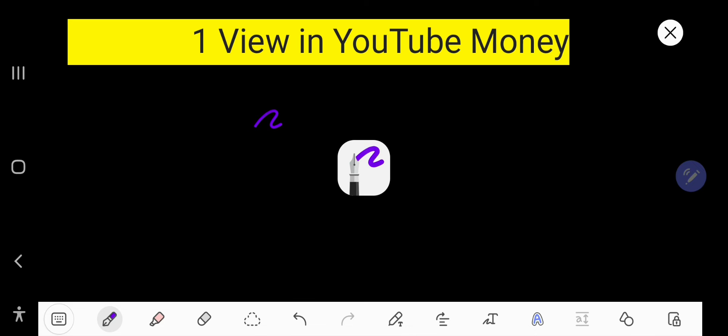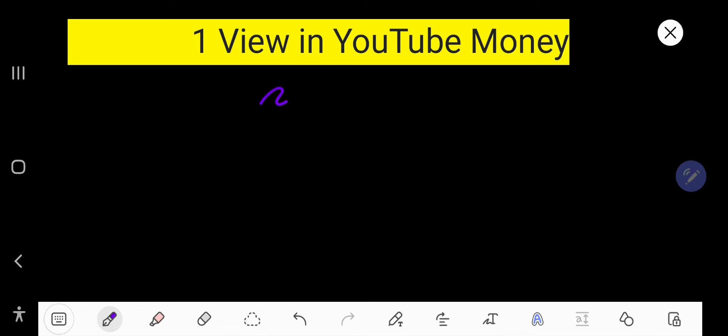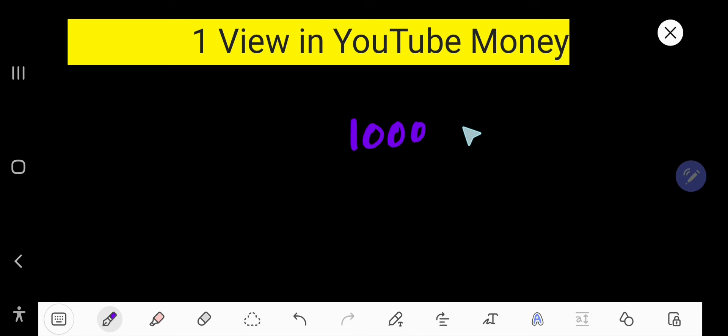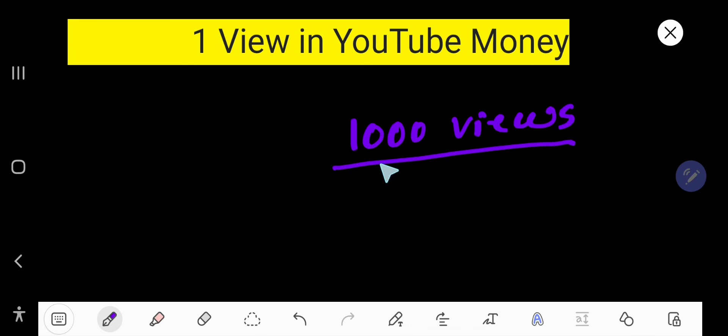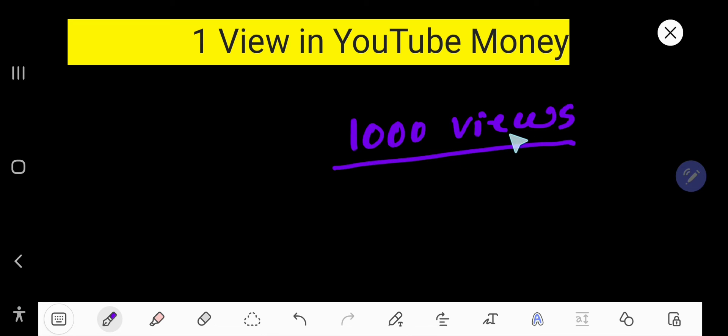Suppose your video views is 1000 views. Your every view is not monetized because YouTube will show ads 300 times or 400 times among these 1000 views.